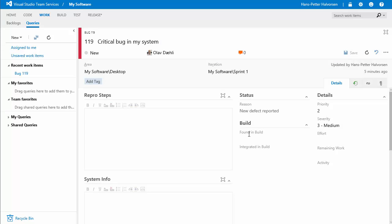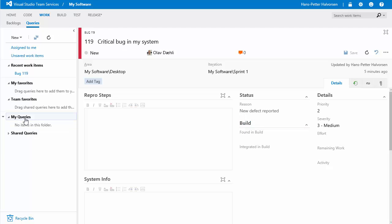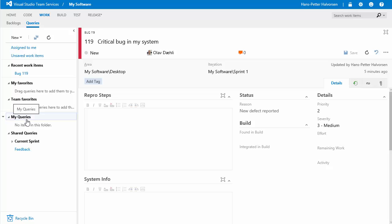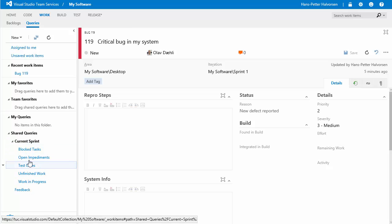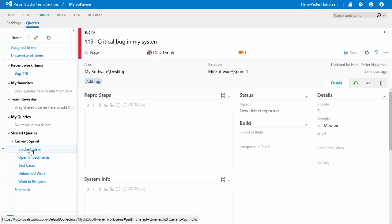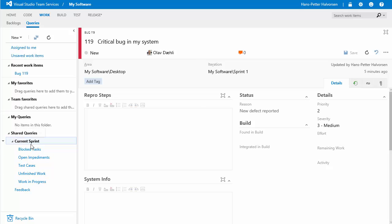if you want to find all the bugs in the system we can use something called queries so click on queries here you can either have personal queries or shared queries and my queries is personal queries which can only be seen by you or shared queries can be seen by all the members in the team so here we have different queries or we can create our own queries